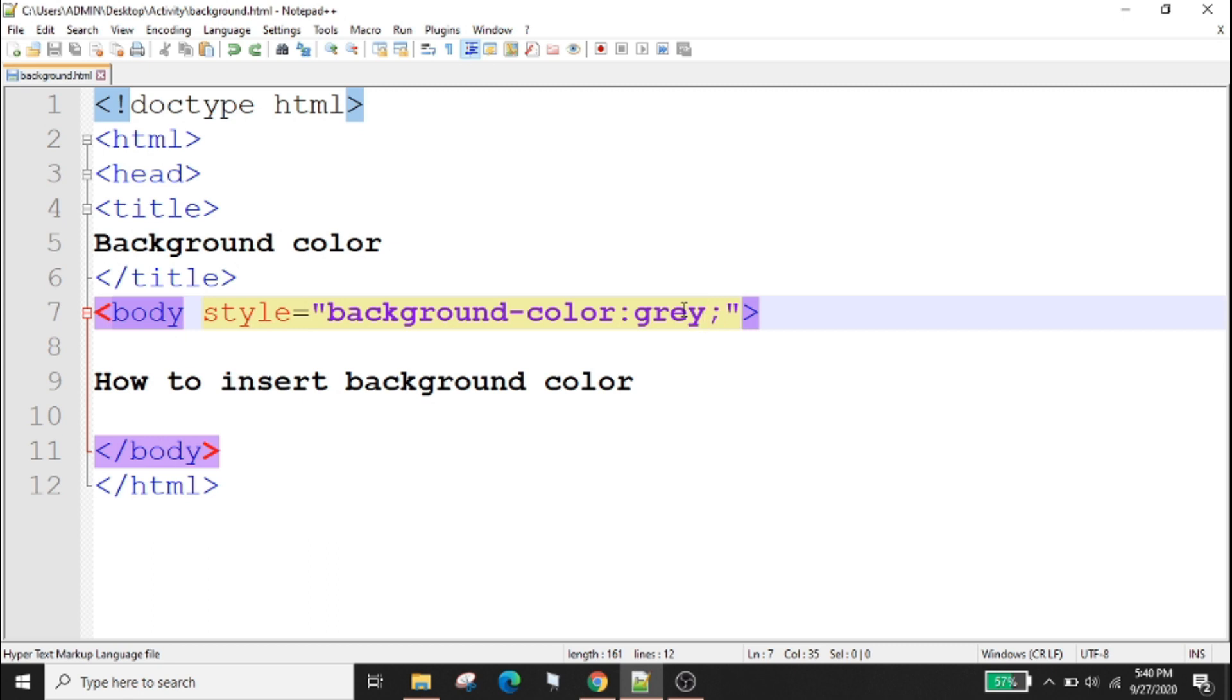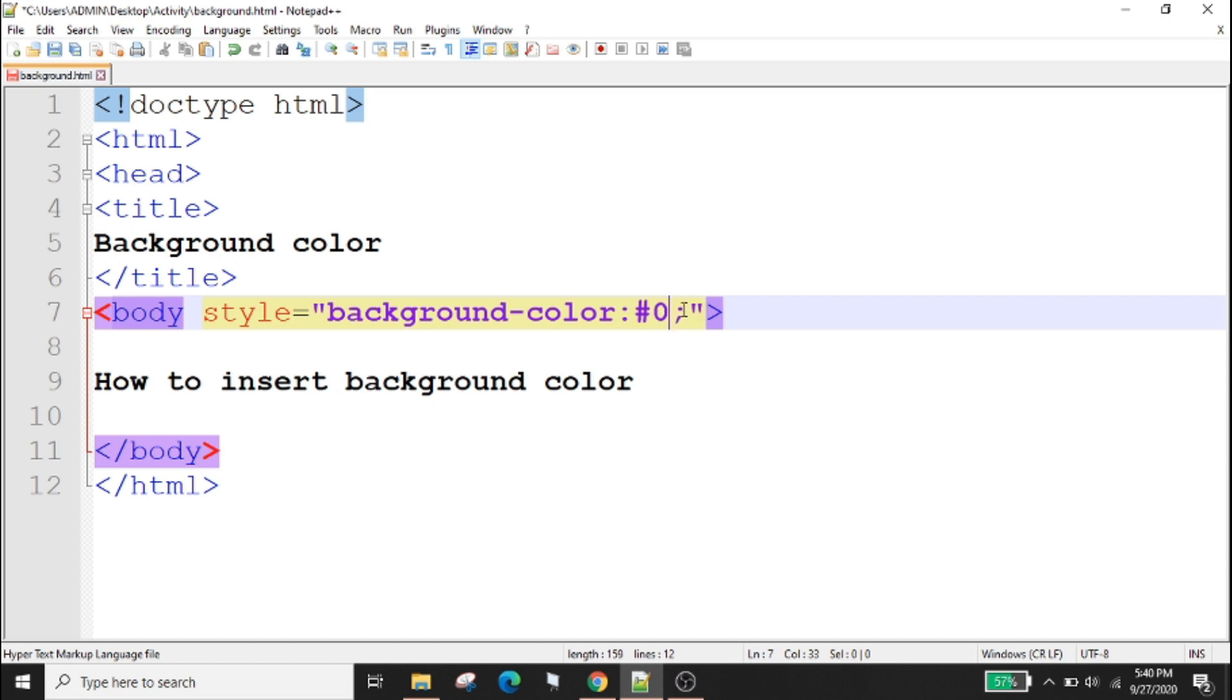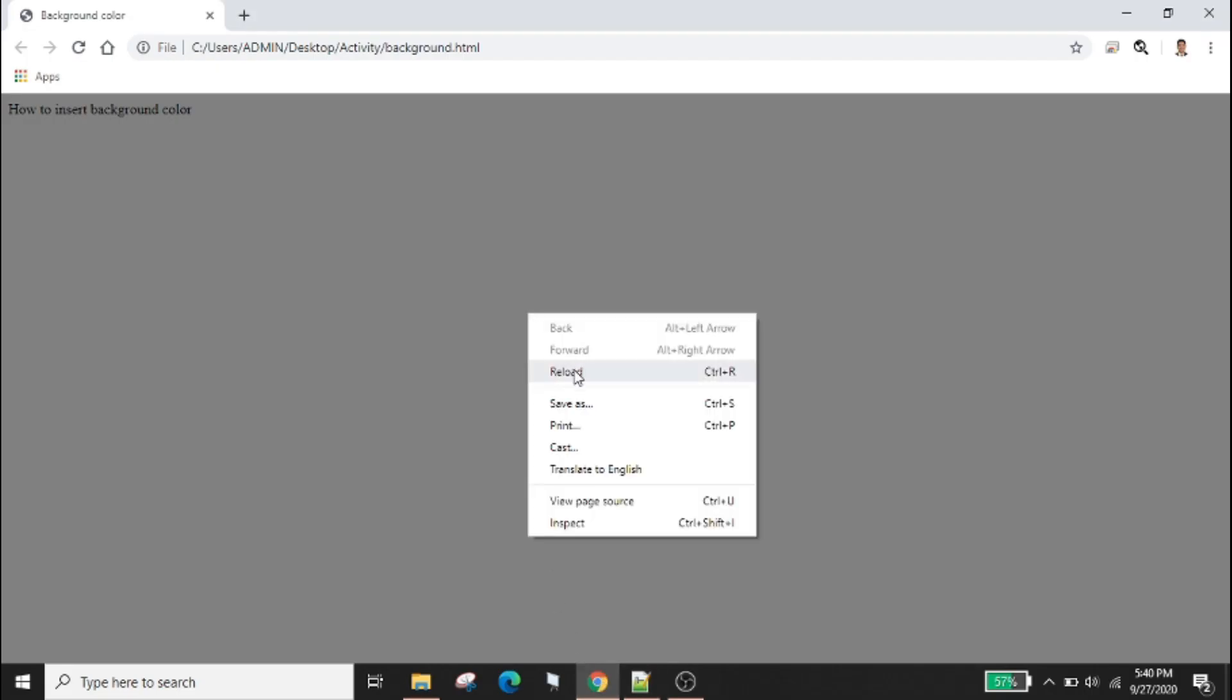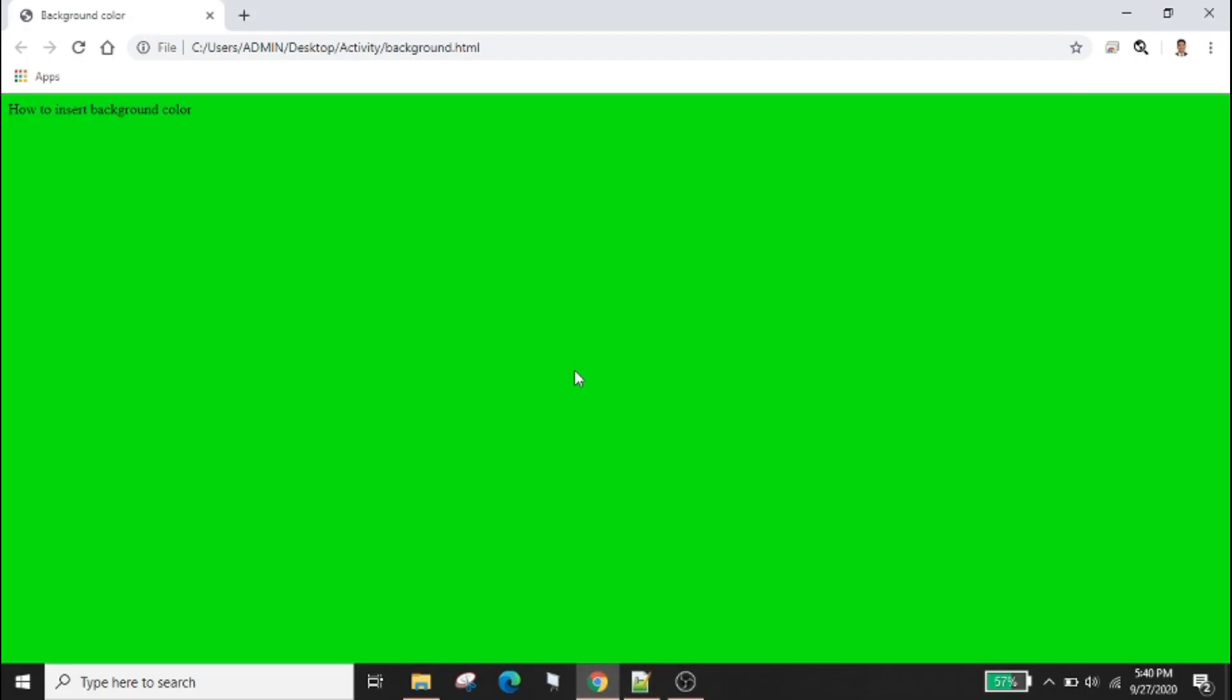For example I want to use lime as the background color of my web page. I will just type hashtag and the code of the lime color zero zero FF zero zero. Ctrl s to save your work, go to your output, right click and reload.